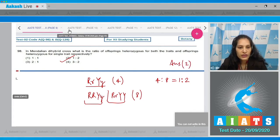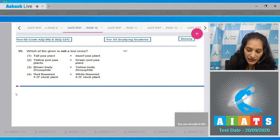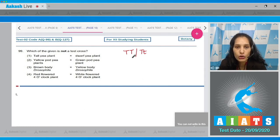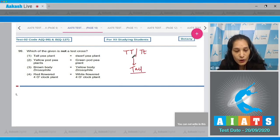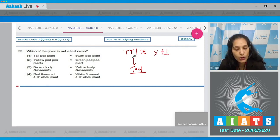Question 99: Which of the given is not a test cross? A test cross is performed when we don't know the genotype of the dominant parent, since a dominant parent can be either capital T capital T or capital T small t — both show a tall phenotype. Since we can only observe the phenotype, we cross the plant with a recessive parent to determine whether it is homozygous or heterozygous. This cross with the recessive parent is known as the test cross.